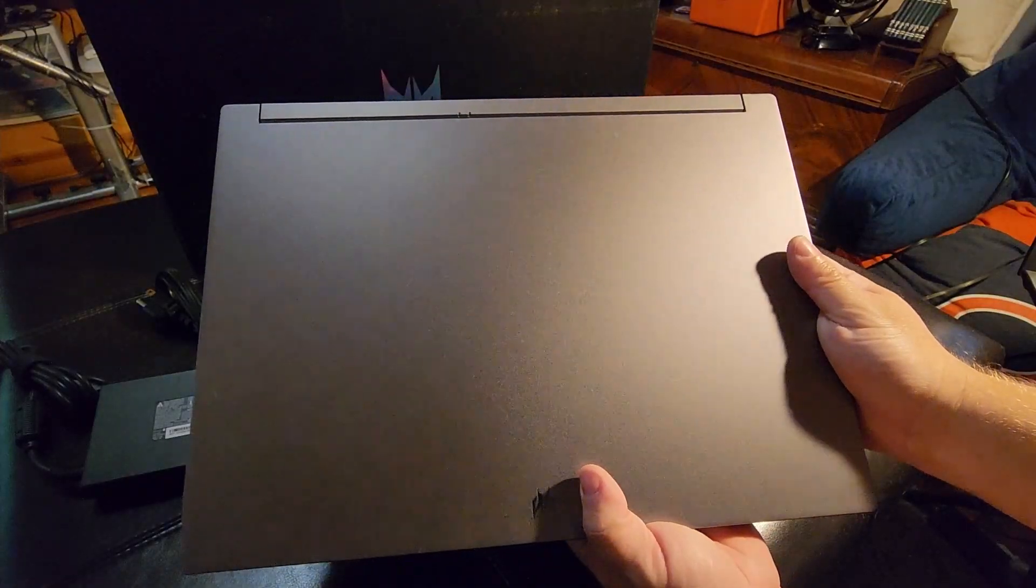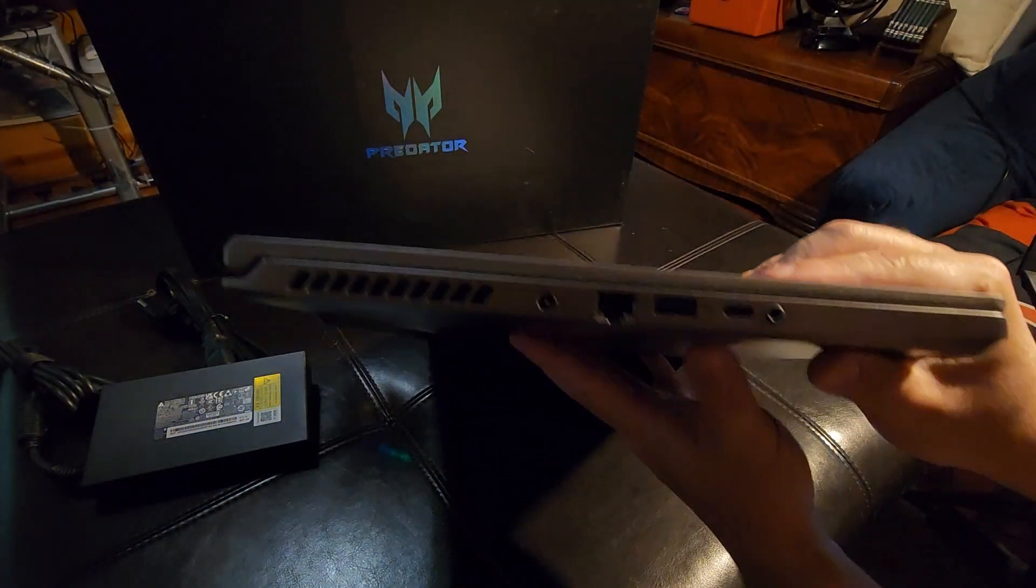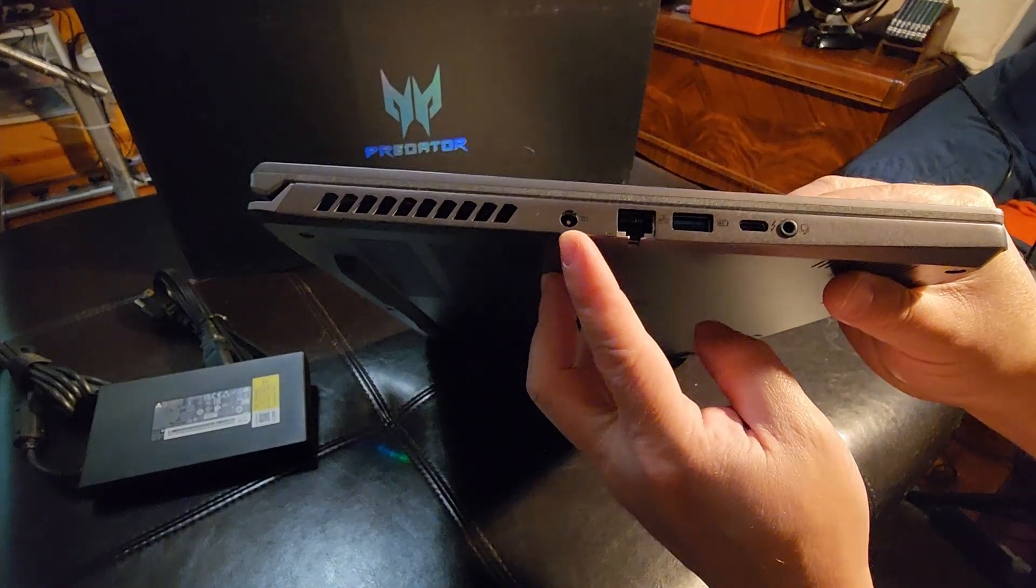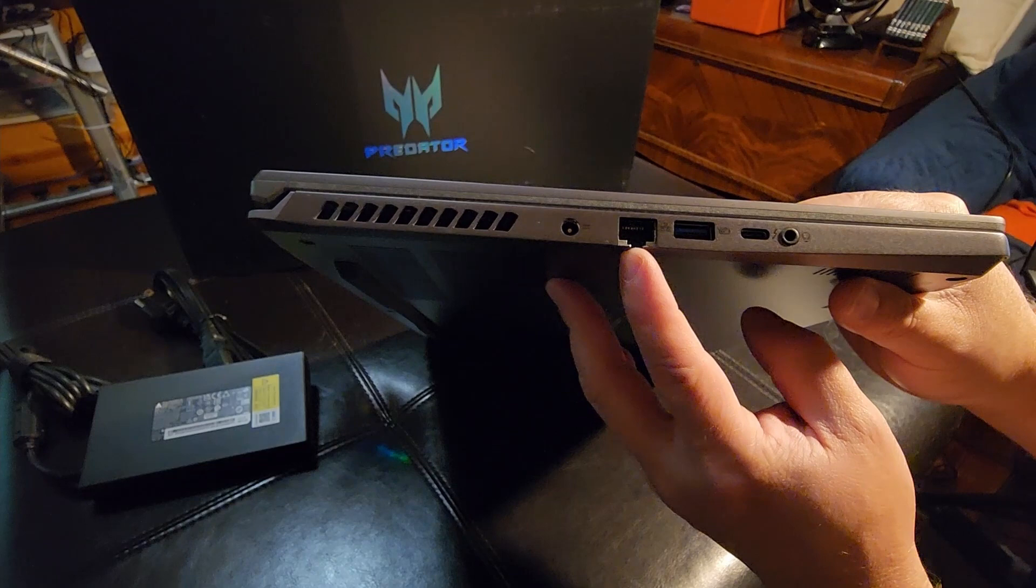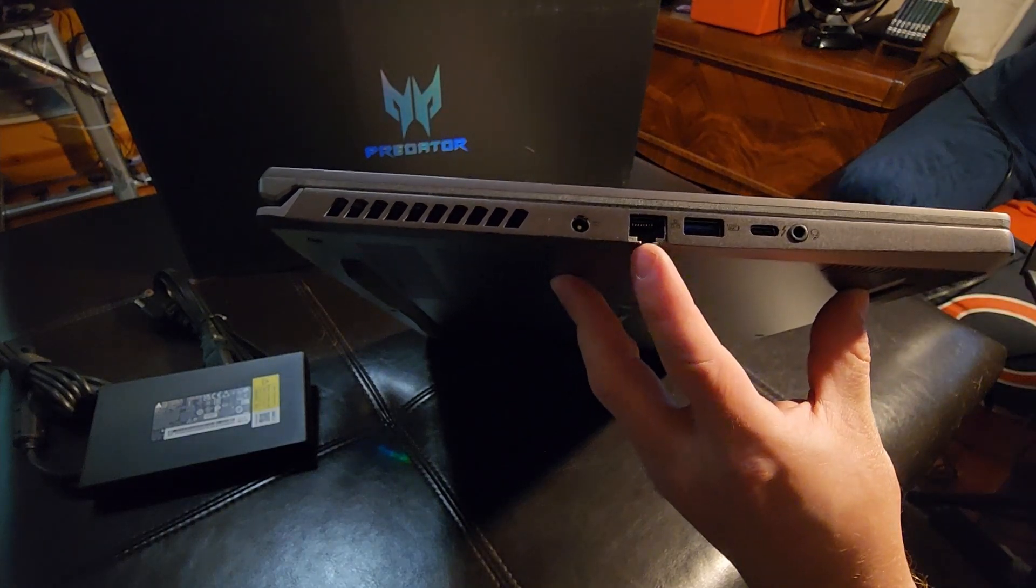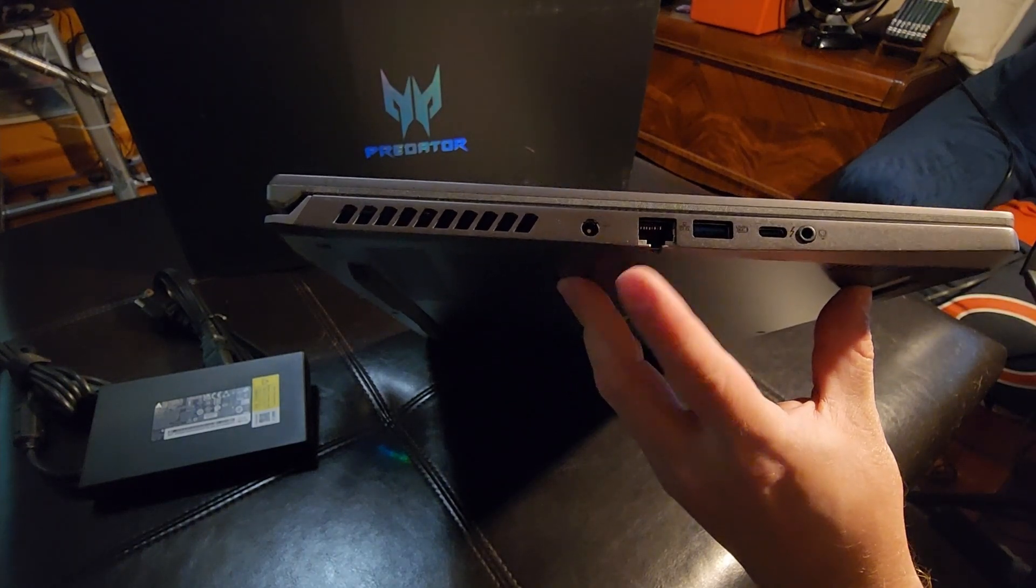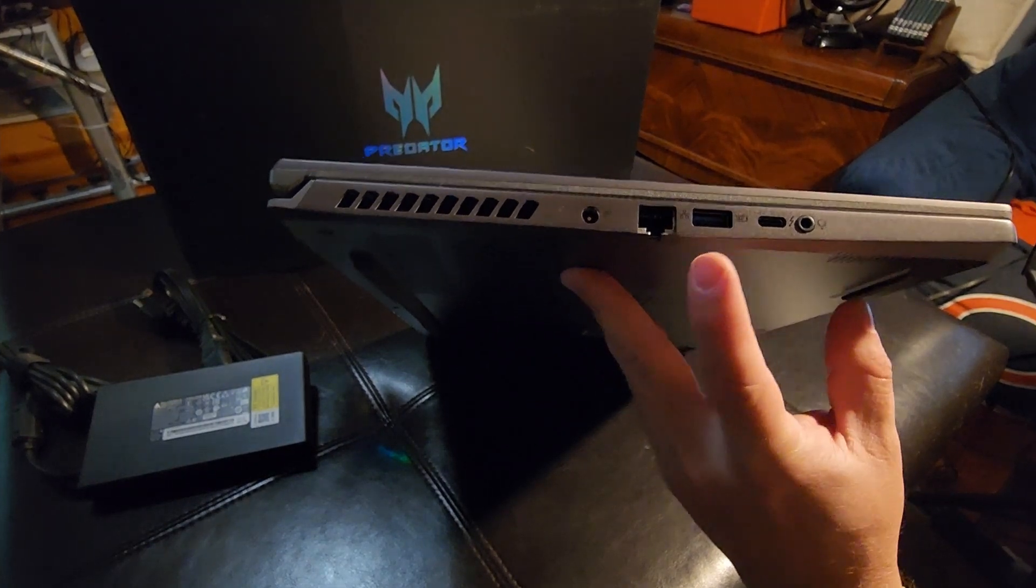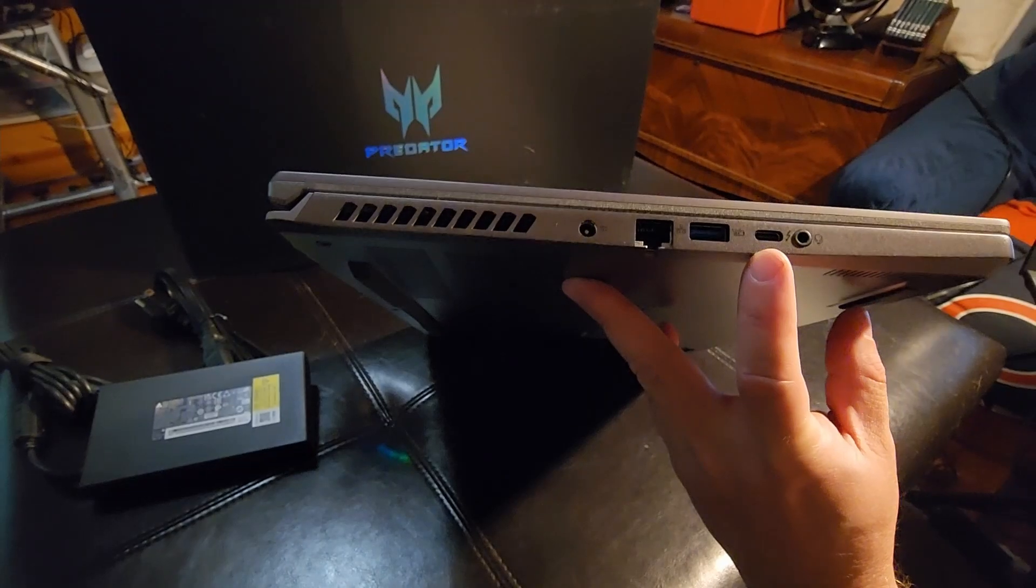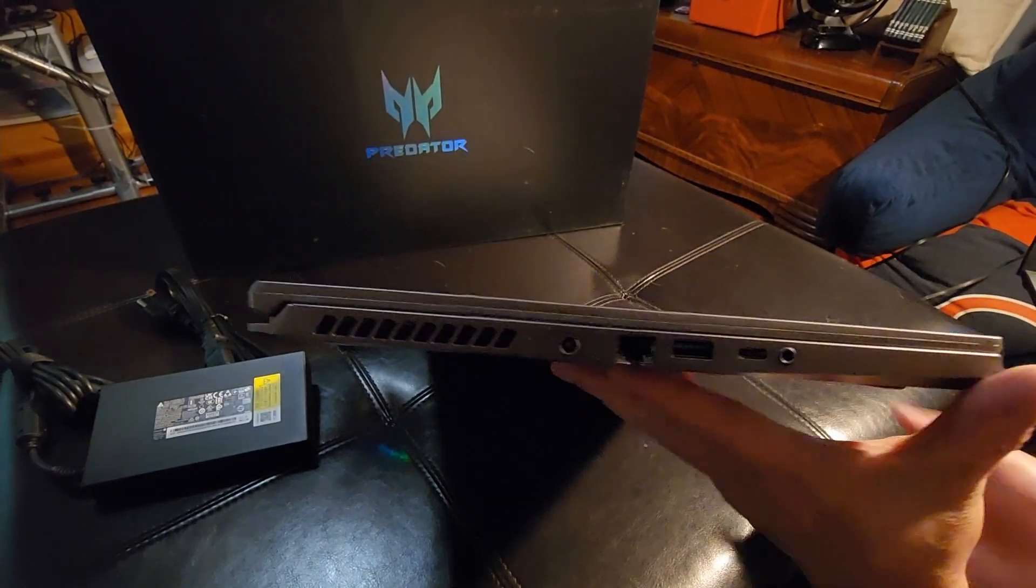So here is the laptop. If we look on this side here, we have the barrel connector for the charger, an Ethernet port. I really wanted a laptop with that so we don't have to rely on Wi-Fi and can actually plug it in when I am in that kind of situation. We have a regular USB-A port there, a USB-C port, and the headphone jack.